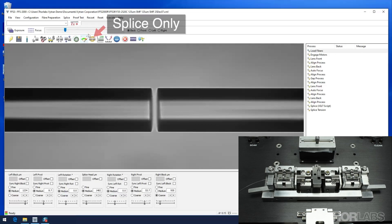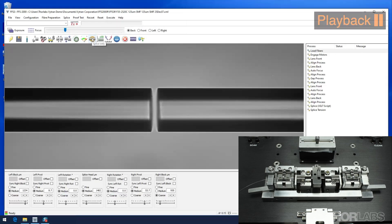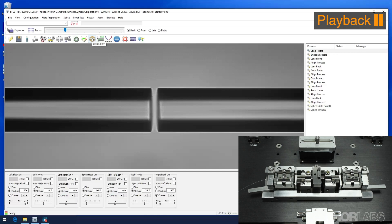Click the splice only button to execute the splice process. The right fiber holding block will then step forward by the pre-push distance. The splice head will then move to the right to the splice position, which will position the filament at the tips of the fibers.